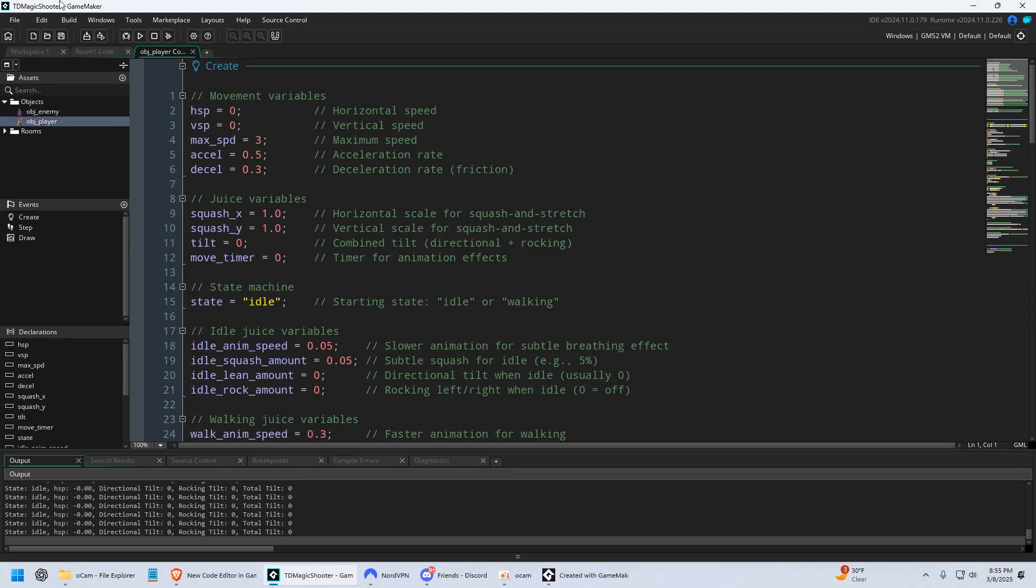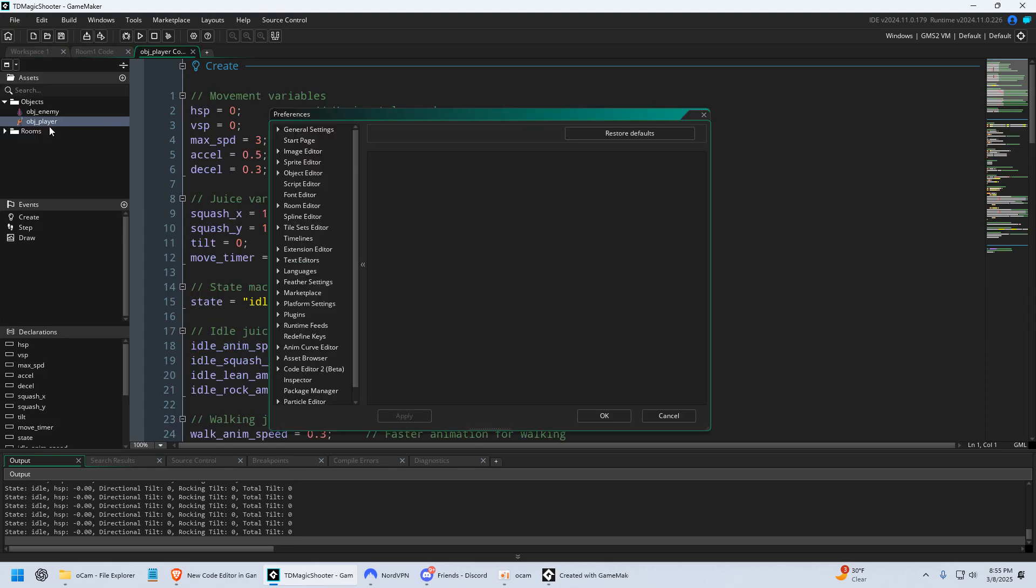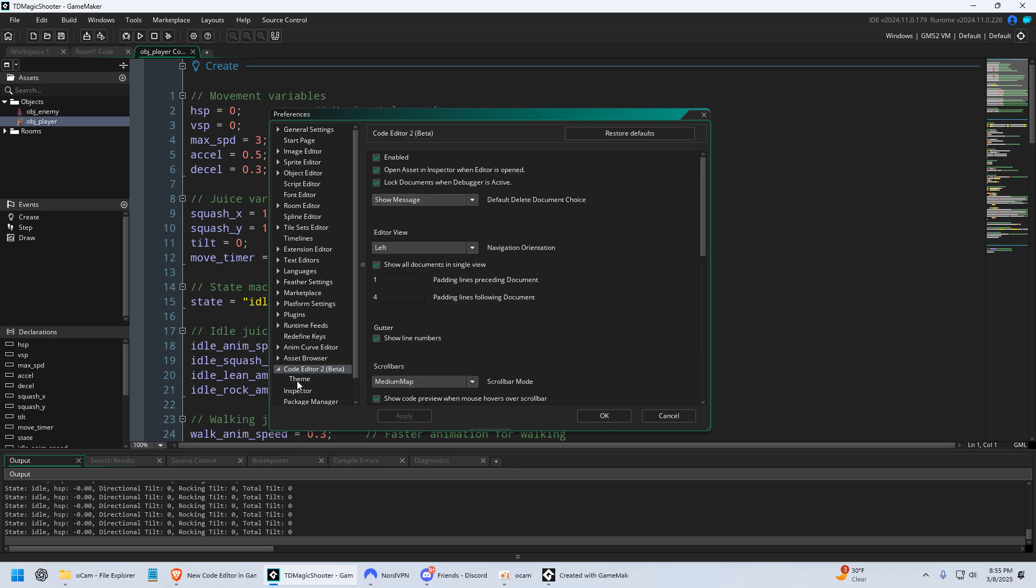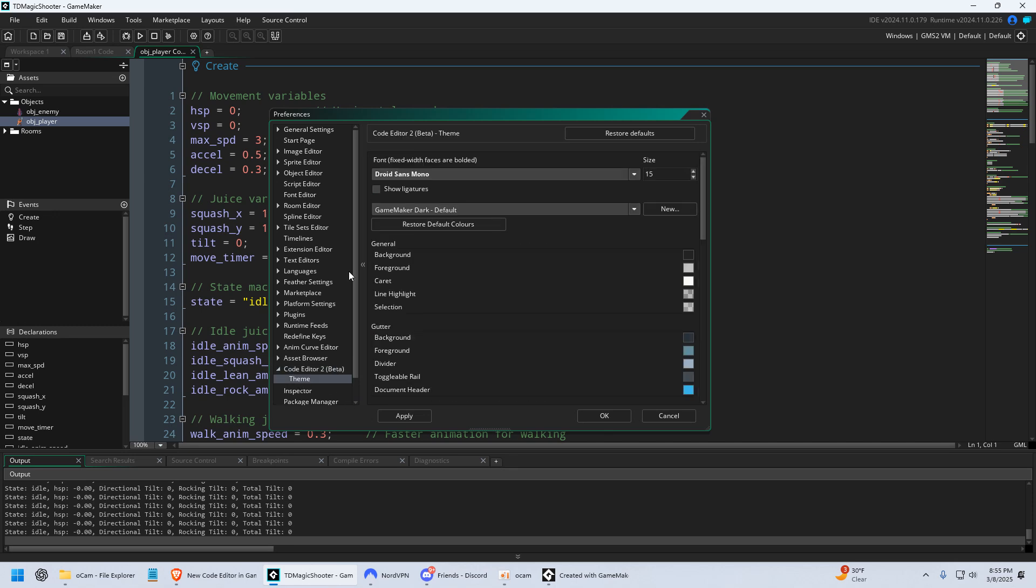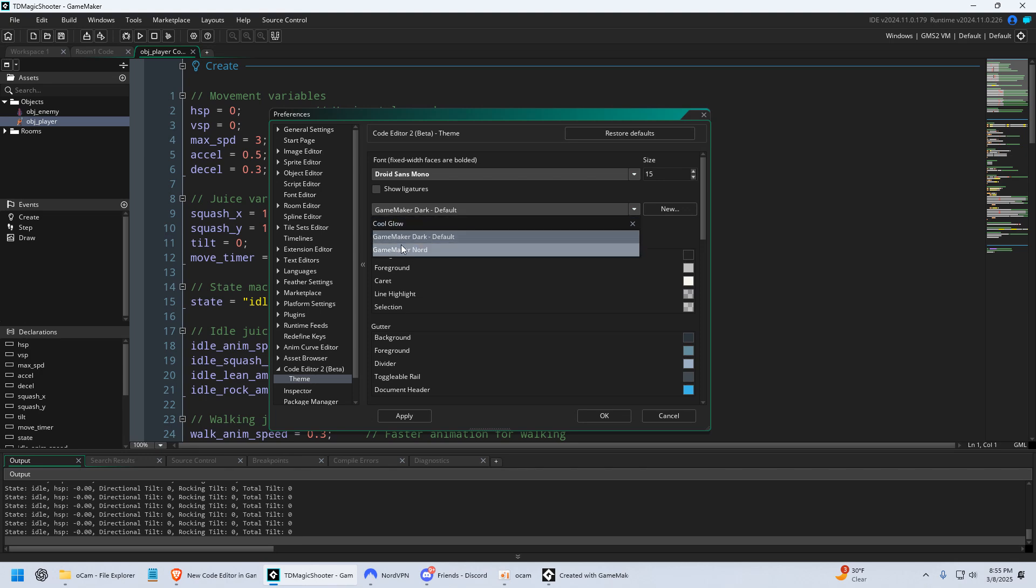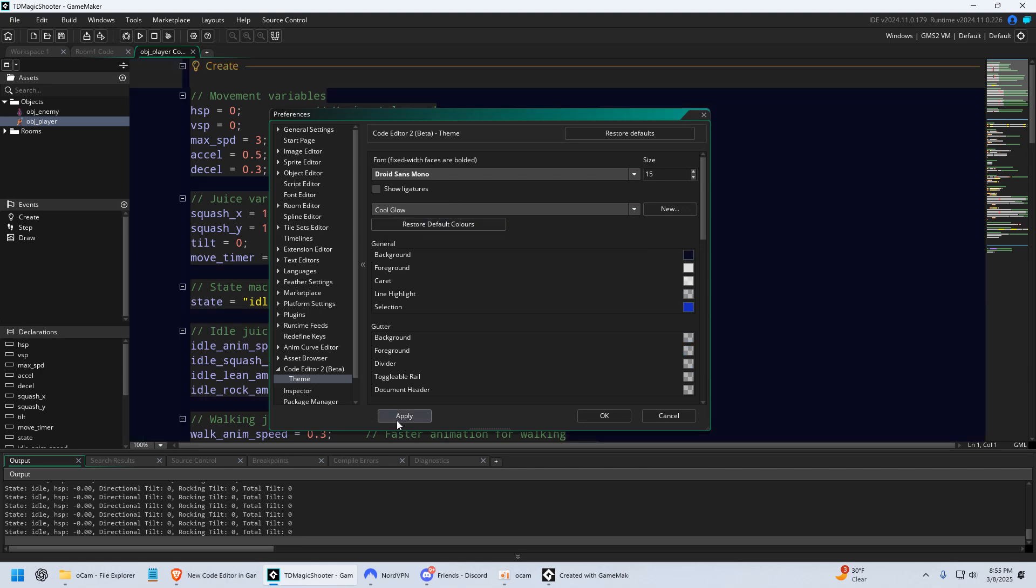Is you can use these themes. So, I'm gonna go to File, I'm gonna go to Preferences, I'm gonna go to my Code Editor 2, and then I'm gonna click Theme. And I've already uploaded a couple themes. So, one that I really liked was this one.